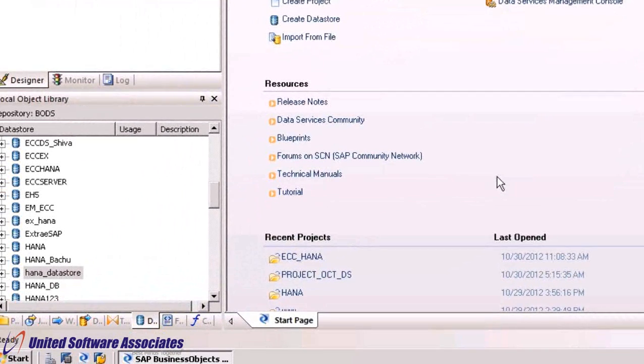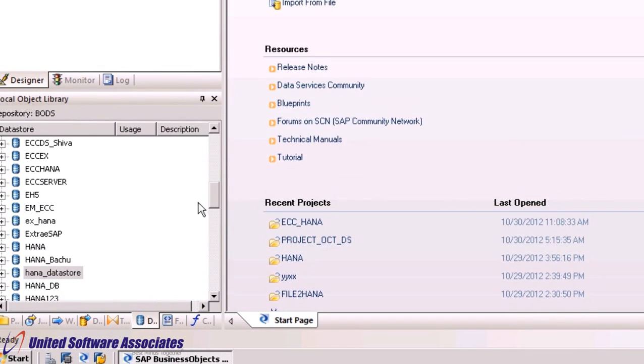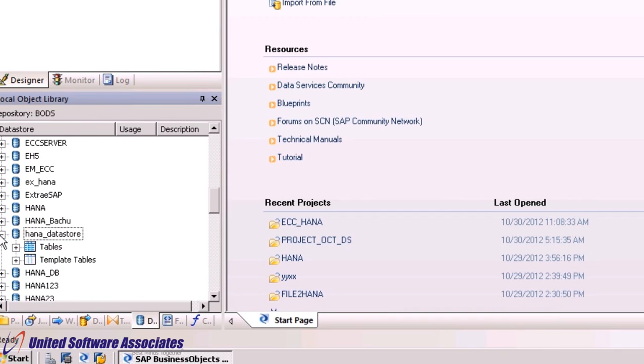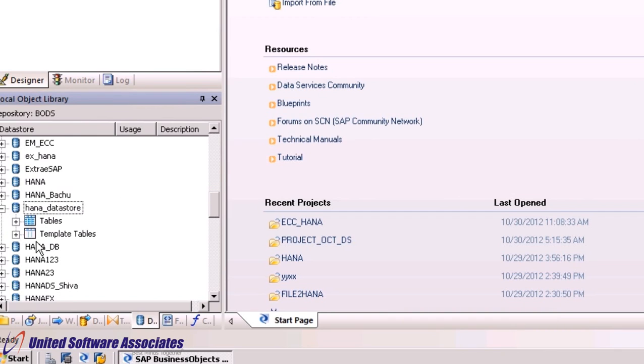Under local object library navigator, select tab Datastore. Here you will see our datastore created. Drill down the datastore. Double click on Tables.